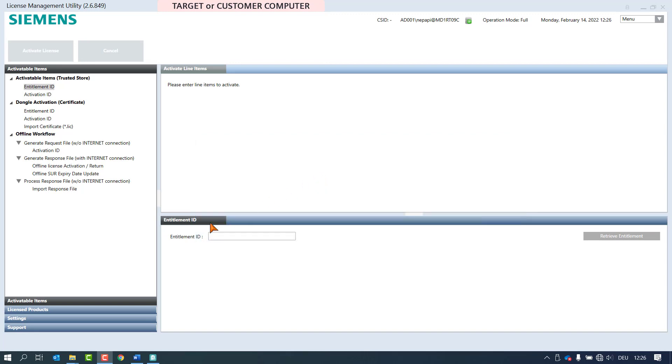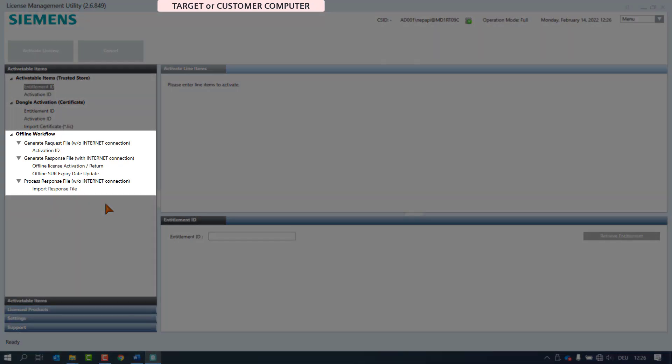An email of the license ordering is present at the customer site, or for Siemens employees the information is also available via LMS cockpit. The LMU application offers in the Activatable Items page a separate section named offline workflow for this purpose. This area is divided into the three steps explained earlier.